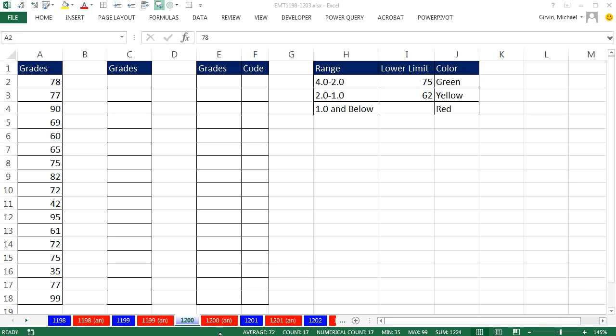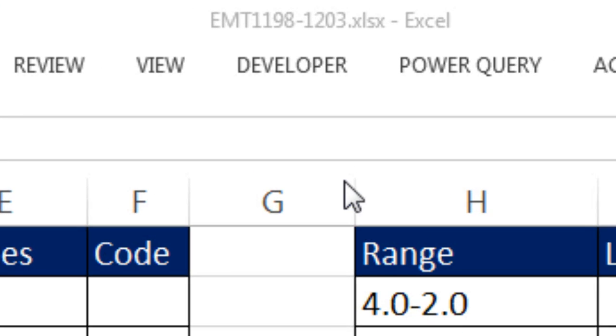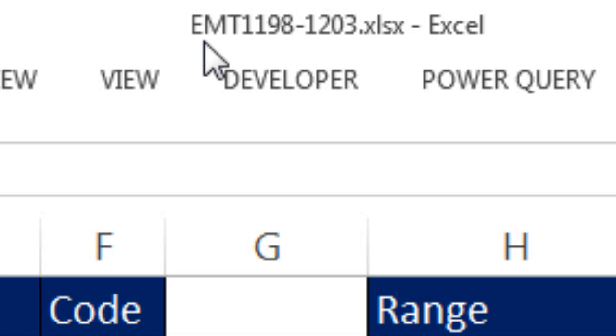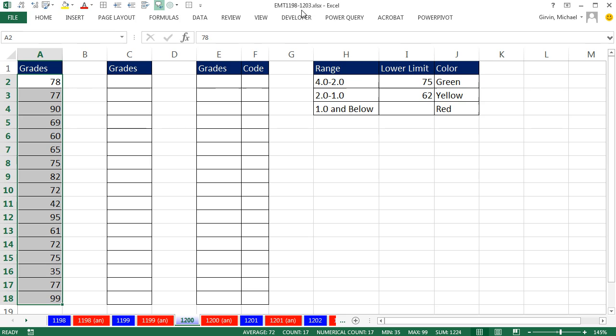Welcome to Excel Match Trick number 1,200. Hey, if you want to download this workbook and follow along, click on the link below the video.